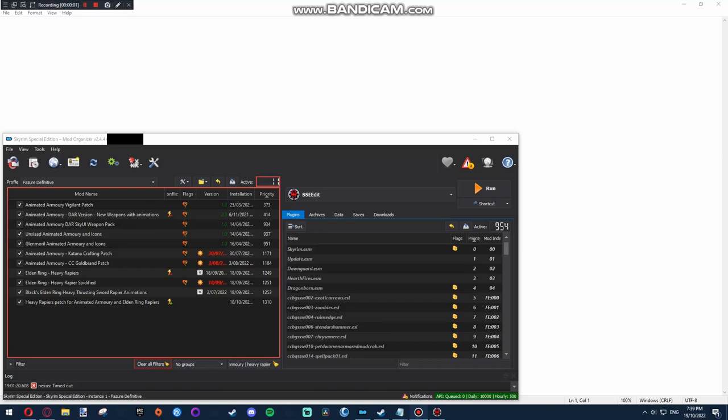Good day, today I will be showing you how to change a weapons type without using the creation kit. So if you want to change a one-handed sword into a two-handed sword or vice versa, then this is the video for you.